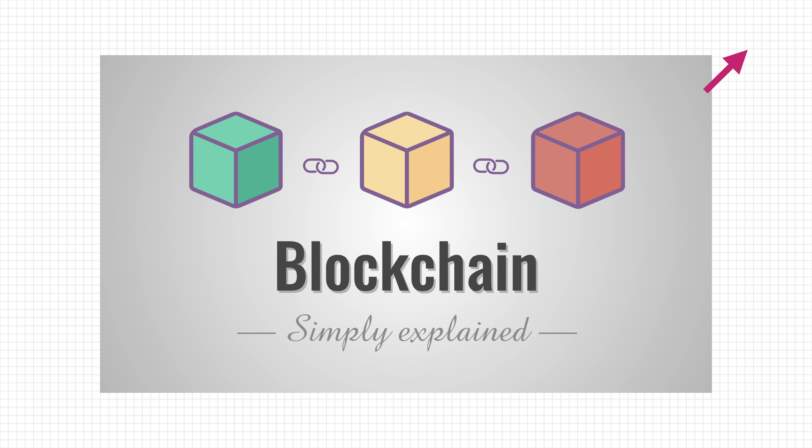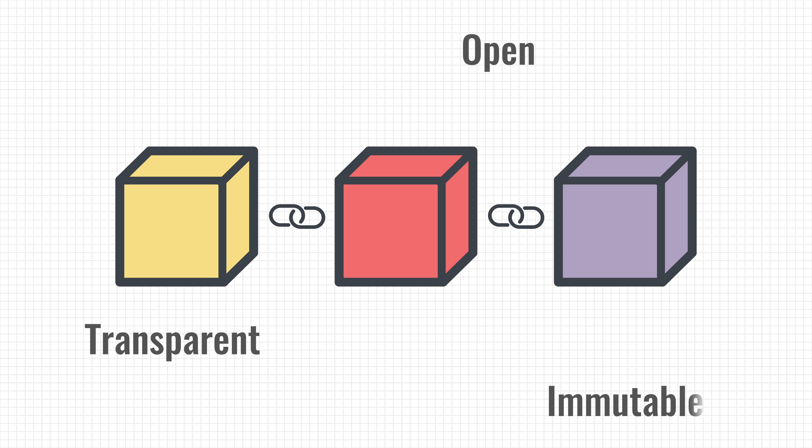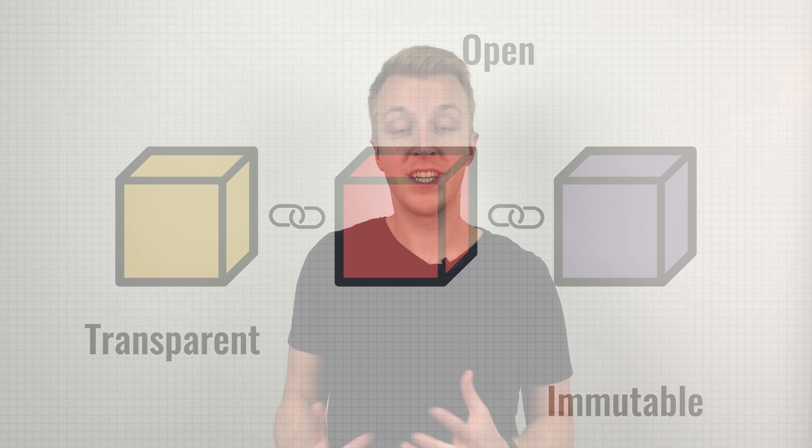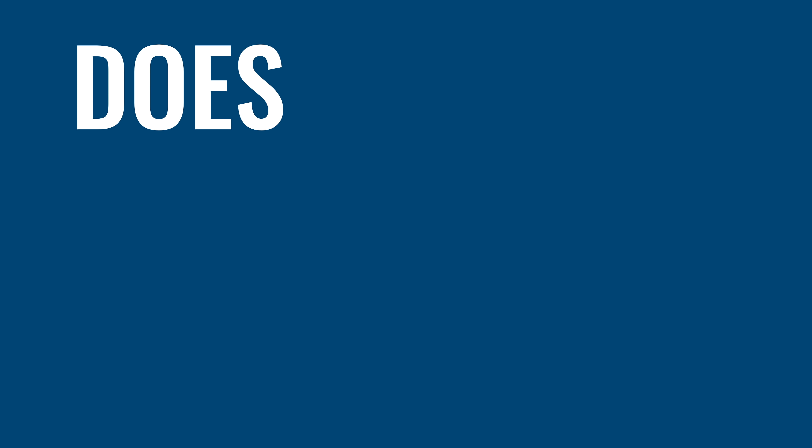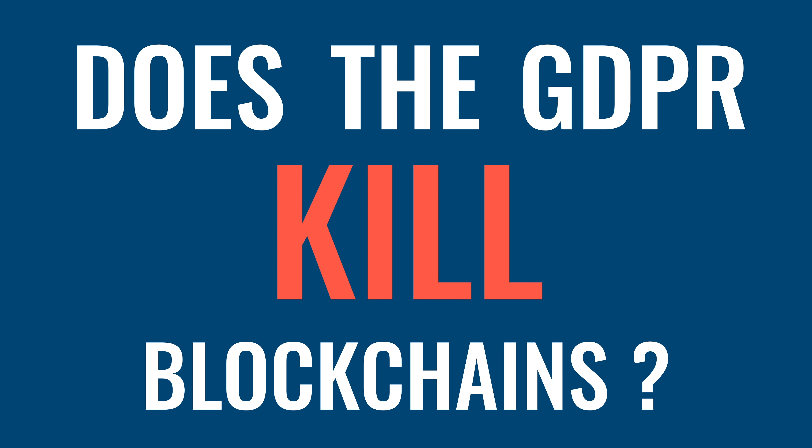But what about blockchain technology? If you've been following my channel, you probably came across the video in which I explain what a blockchain is and how it works. If you watched it, you know that the data on a blockchain is recorded in an open and transparent way. What's more, data stored on a blockchain cannot be changed or erased. These properties are what allow a blockchain to be completely distributed without a central authority. But at the same time, these properties don't sound too good with privacy in mind. So that got me thinking, does the GDPR kill blockchains?